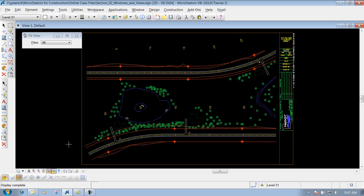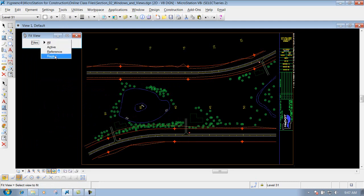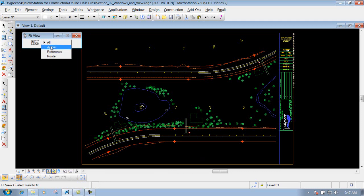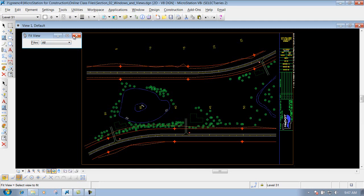The fit view fits everything in the file. There are options underneath: all, active, reference, and raster. Basically, if set to all, it looks at everything in the file — all geometry physically in the file, plus all reference files and raster images attached to the DGN file. If you want just the active geometry, change it to active; or you can select just references or raster images. 95% of the time you'll leave it set to all.